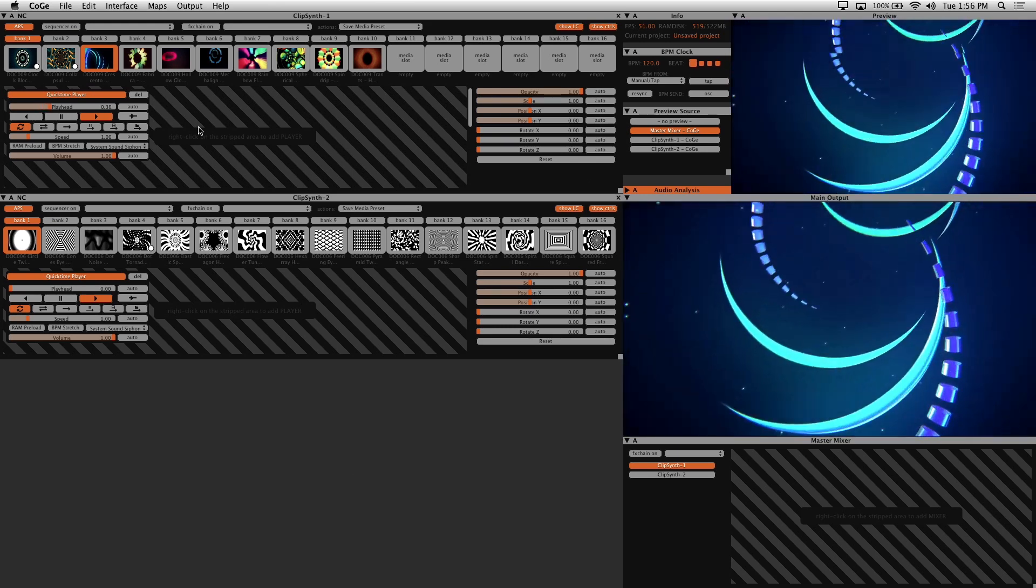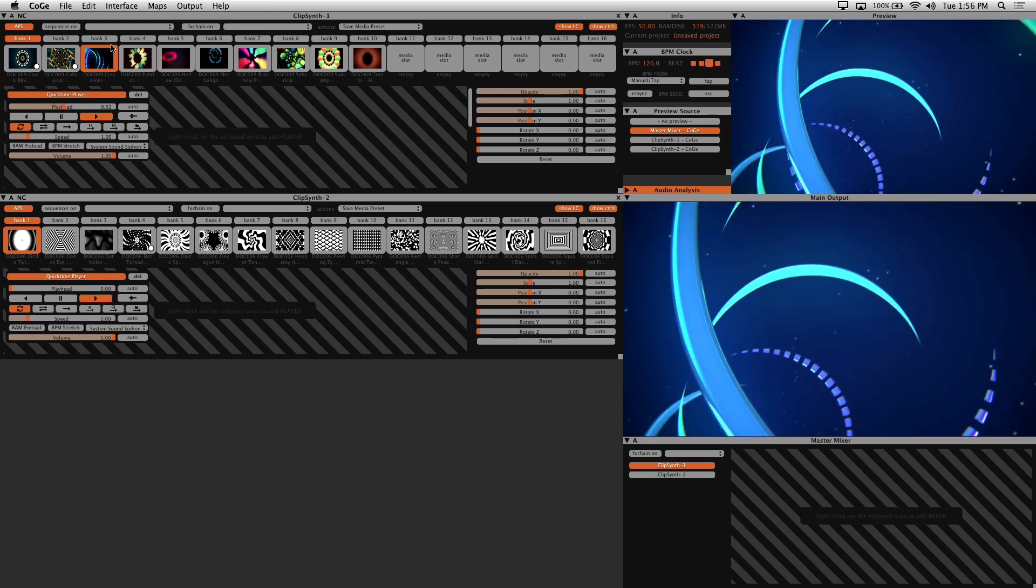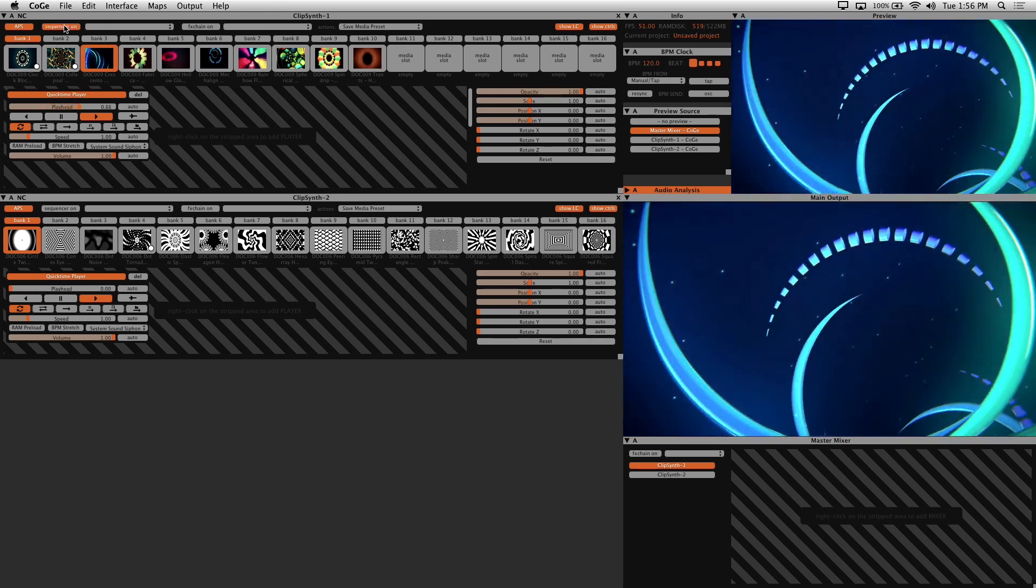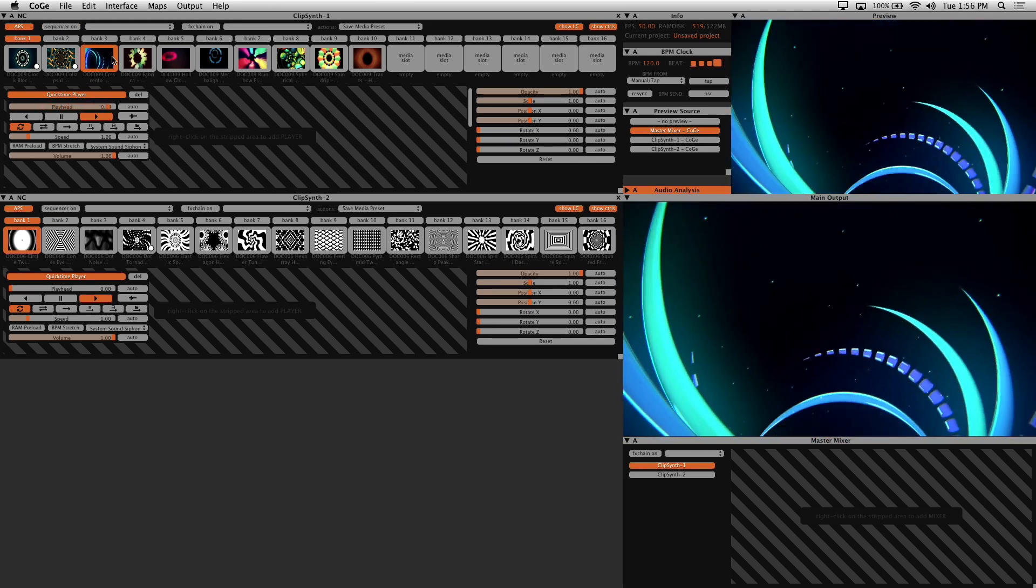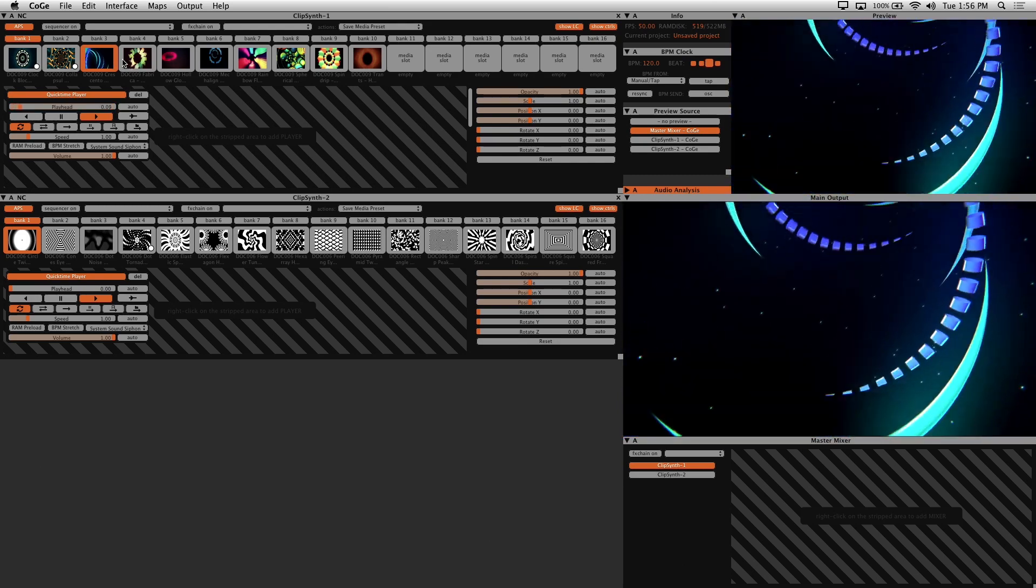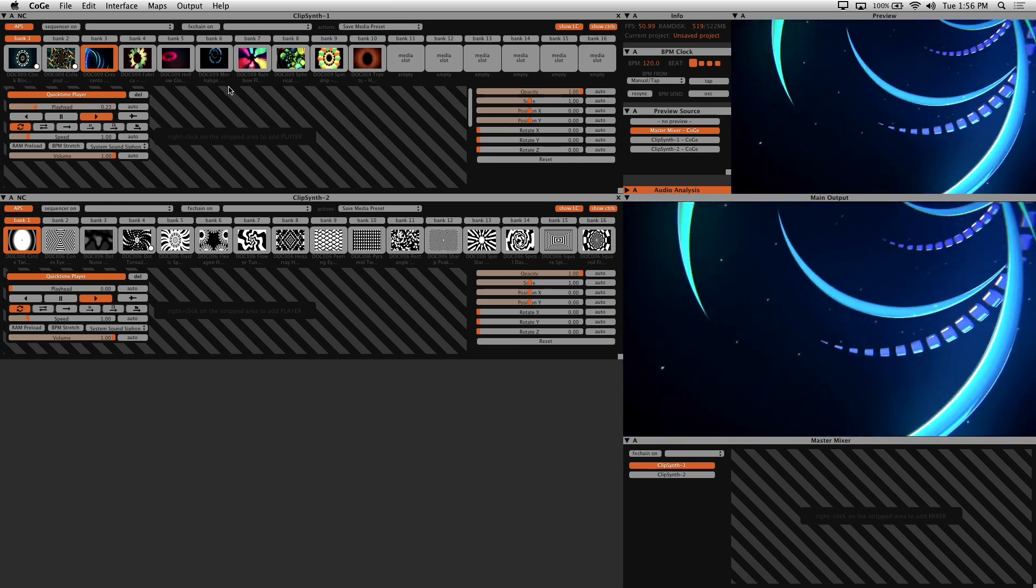Next we have the Sequencer On button. And when this is enabled, you can use Kogi's sequencer feature to trigger visuals.